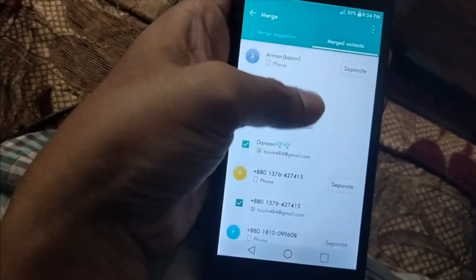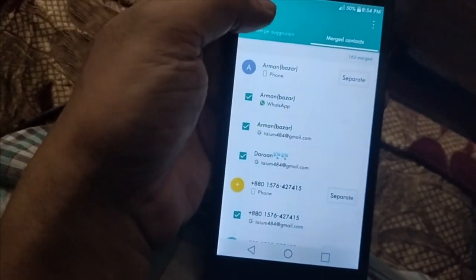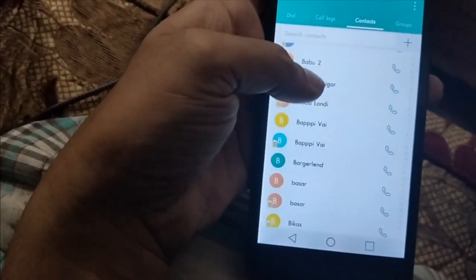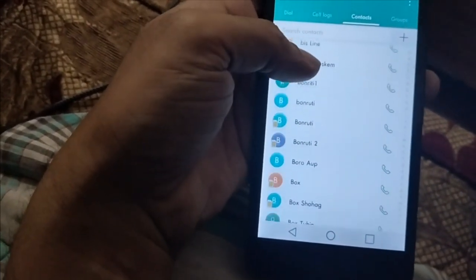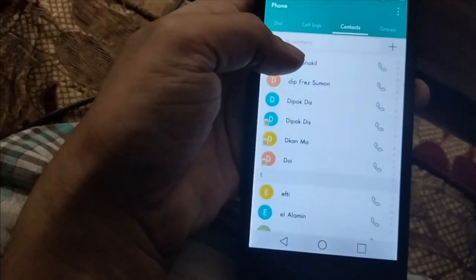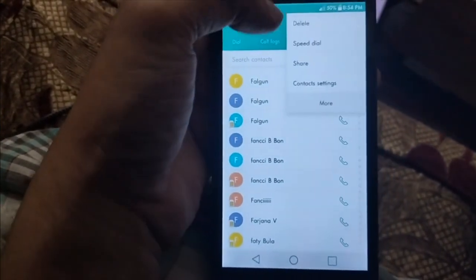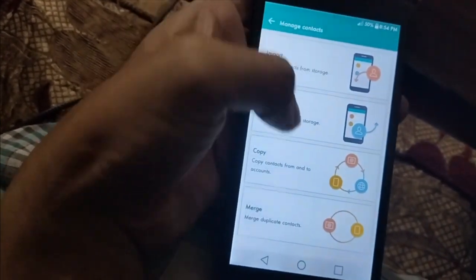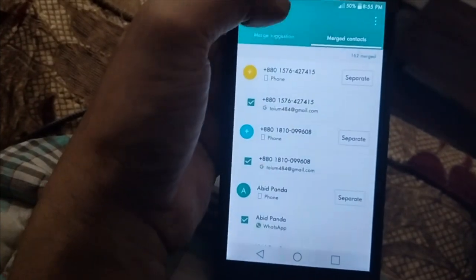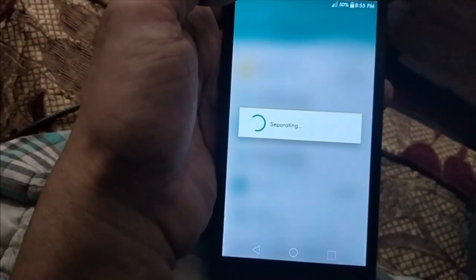As you can see, there are some numbers that should be separated anyway, so we'll check the contacts one by one. There are some contacts that are still not merged, so we'll have to recheck again. There are no more merge suggestions right now, so we'll have to do some separations as well.